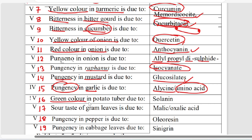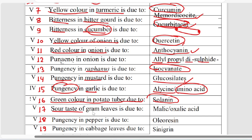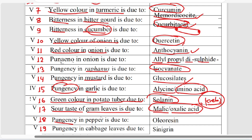The green color in potato tuber is due to solanin, also called tuberin. The sour taste of gram leaves is due to malic or oxalic acid. The pungency in pepper and the pungency in cabbage is due to isocyanate.